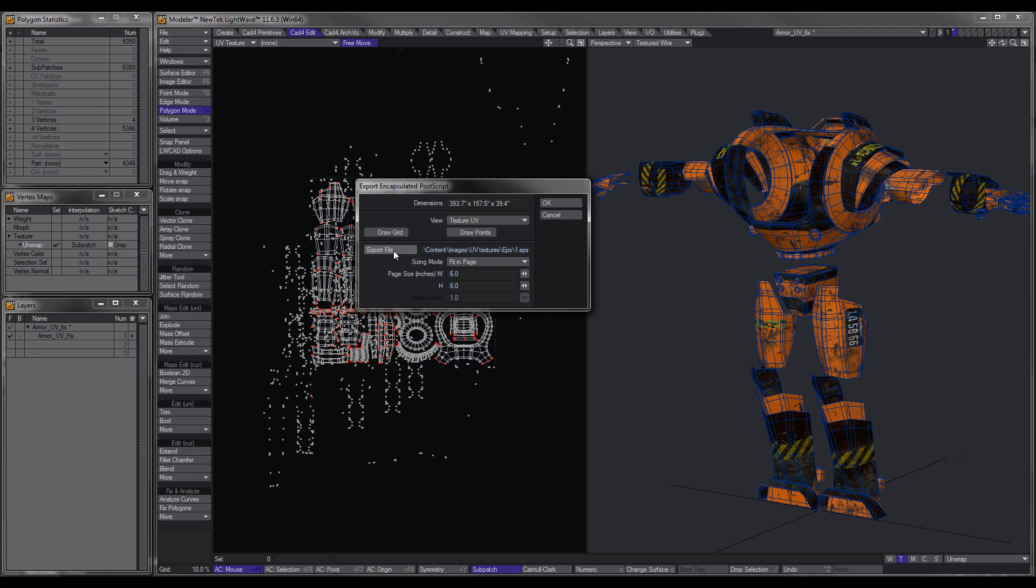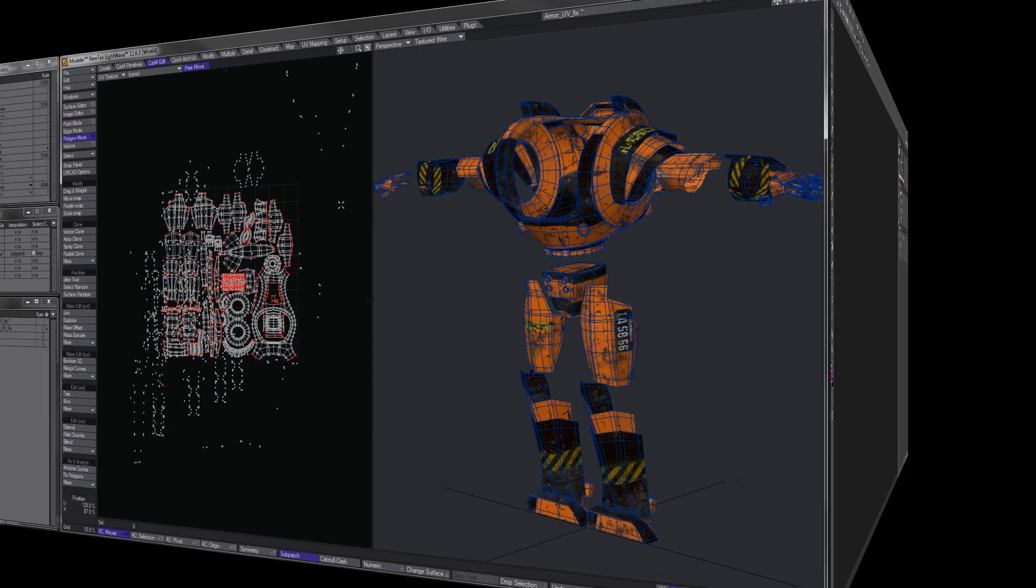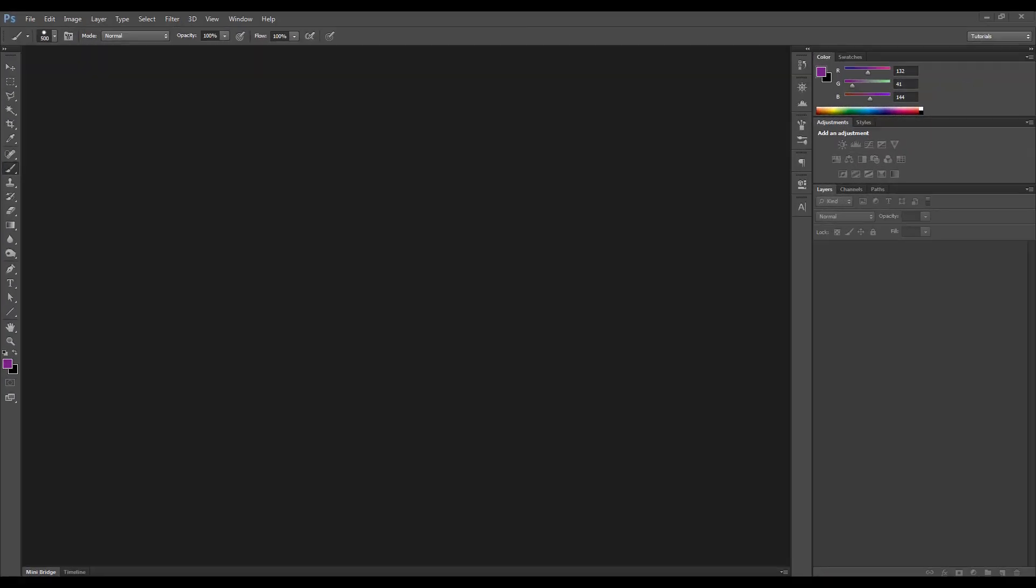Choose your Export File Location. And what we want to do is we want to leave it to Size, Fit in Page. And these are the default settings. And I'll rename this to 5000UV. It doesn't really matter what you name it to. And hit OK.